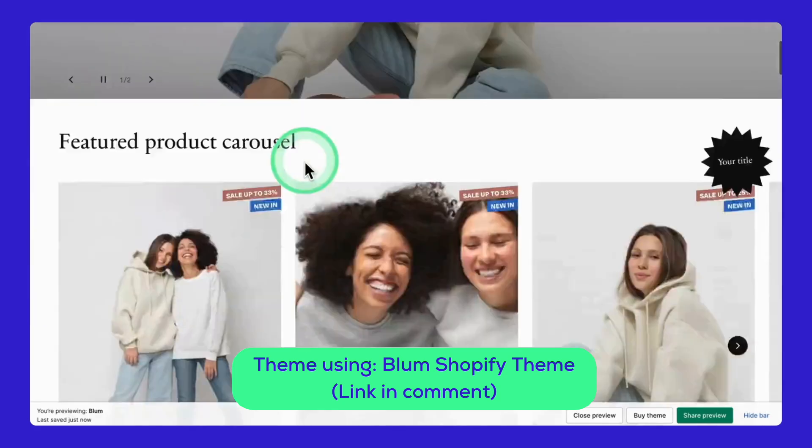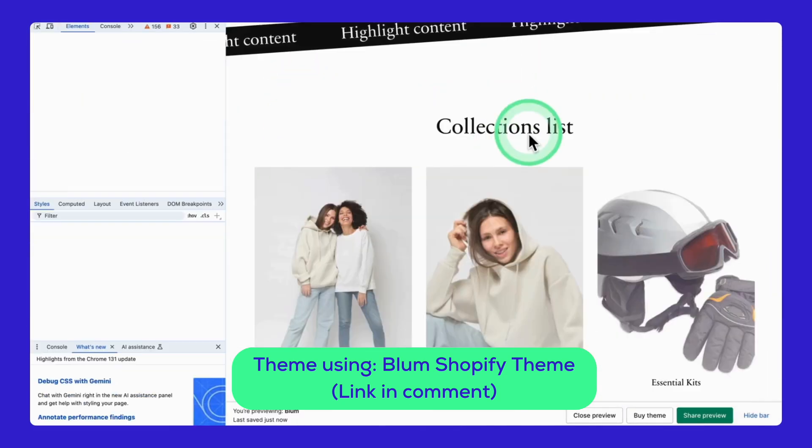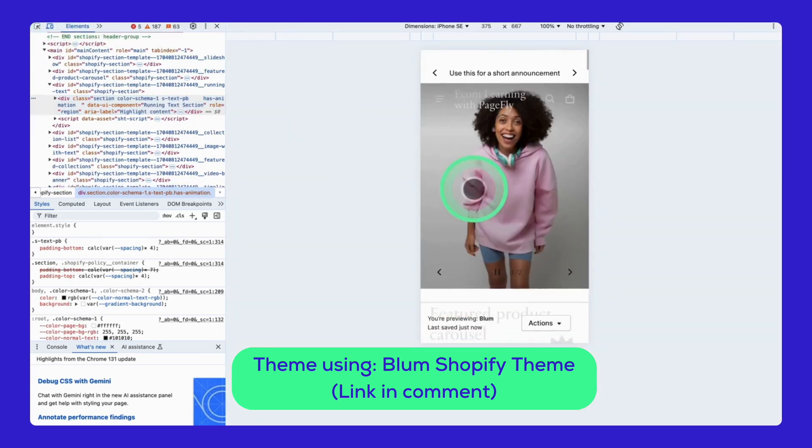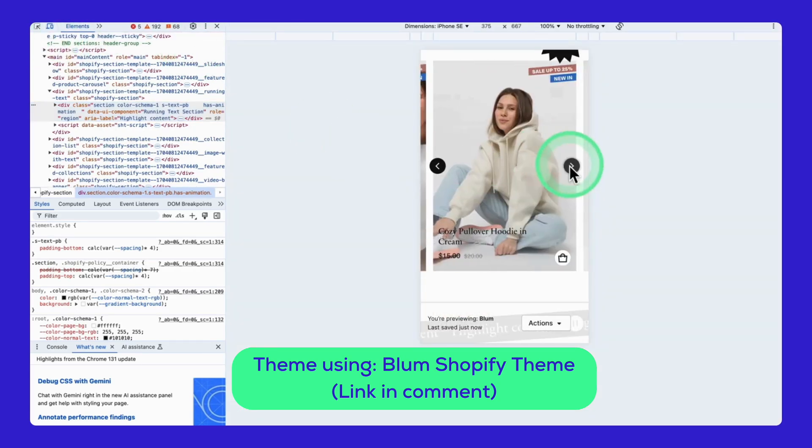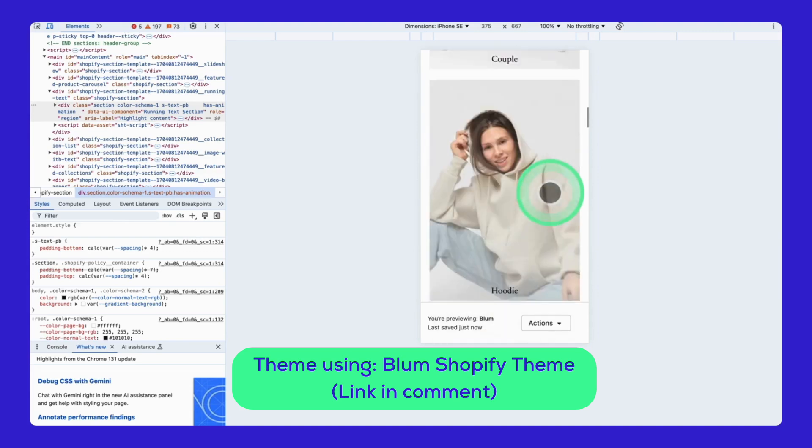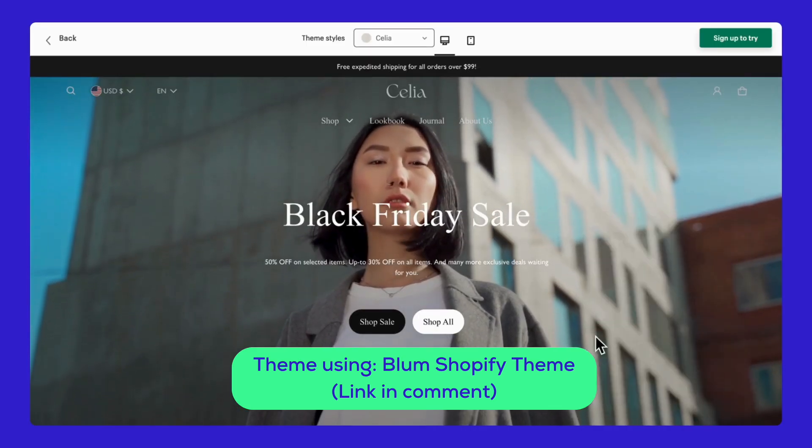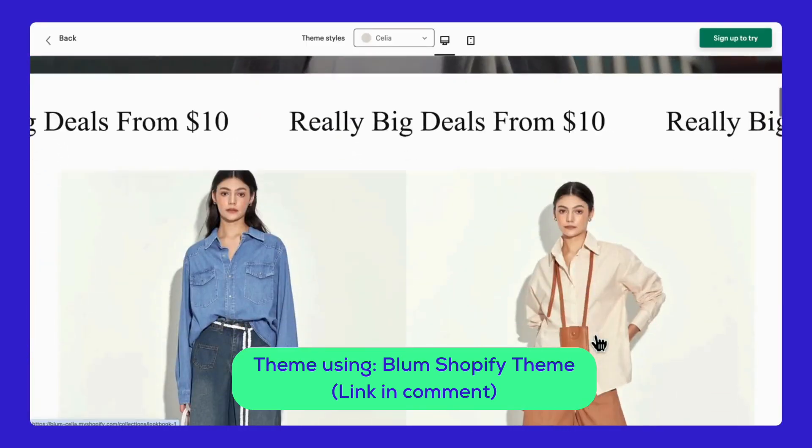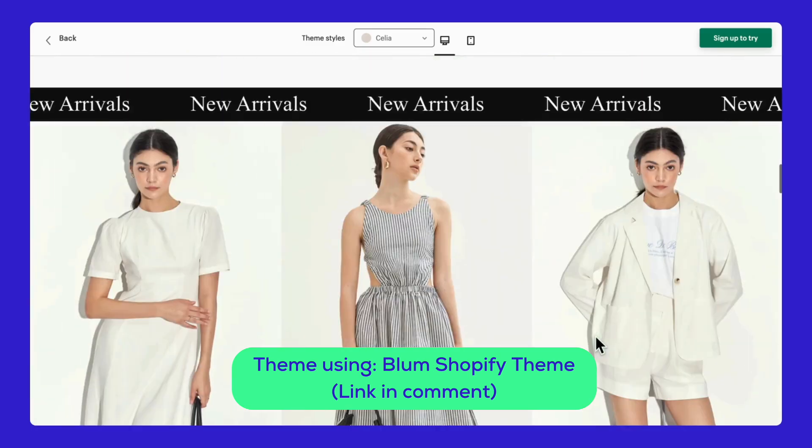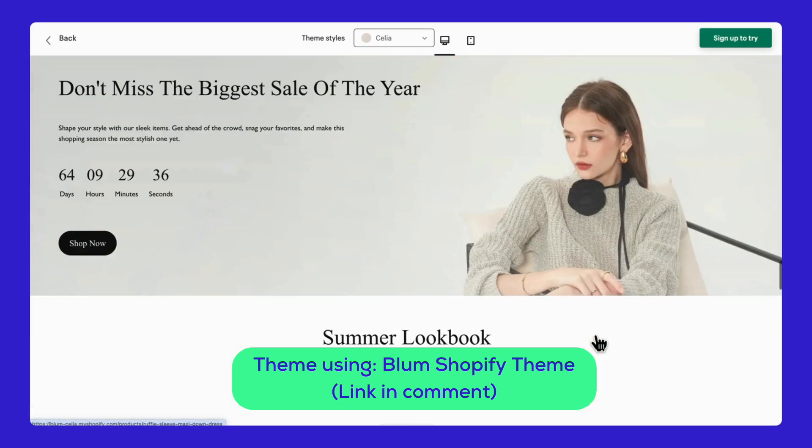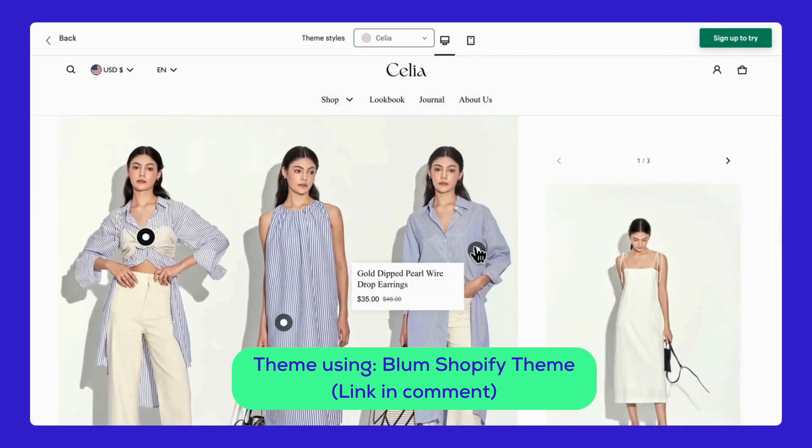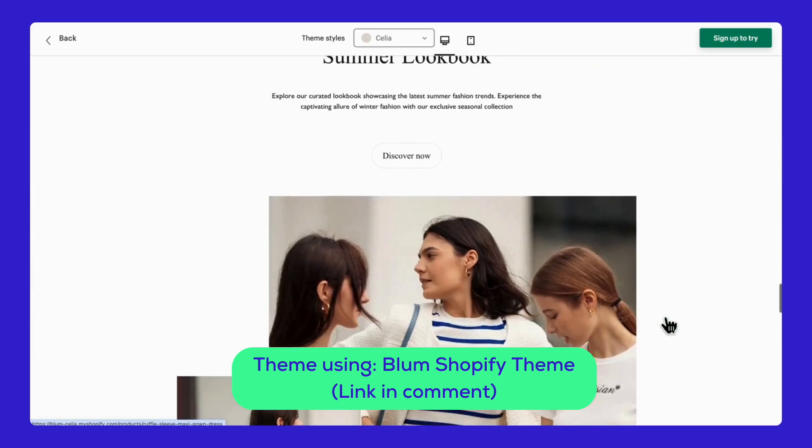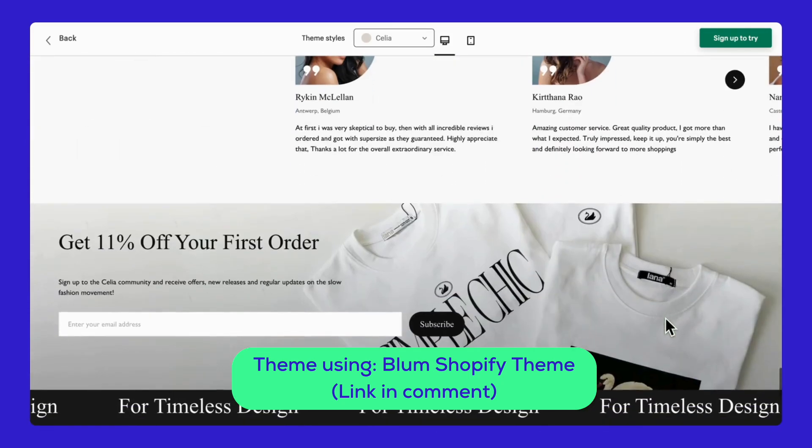You see, Bloom features a sleek, minimalist design that really showcases your product photos with its clean layout. The best part? Testing themes is completely free. You only pay when you decide to publish one. Take your time exploring different options until you find the perfect match for your brand.